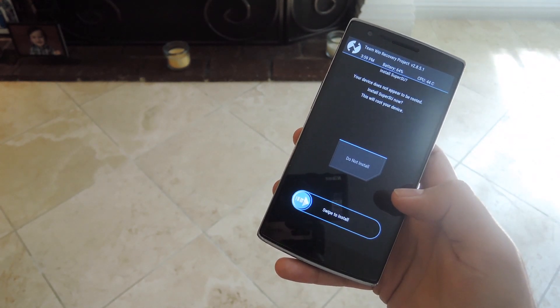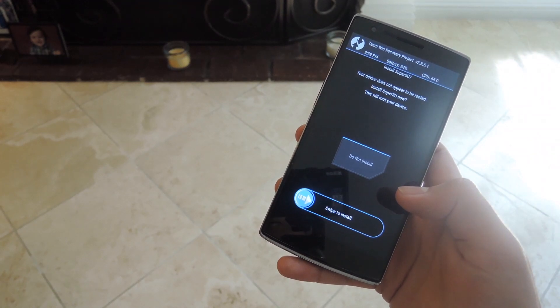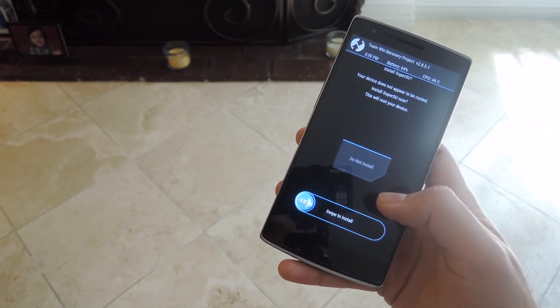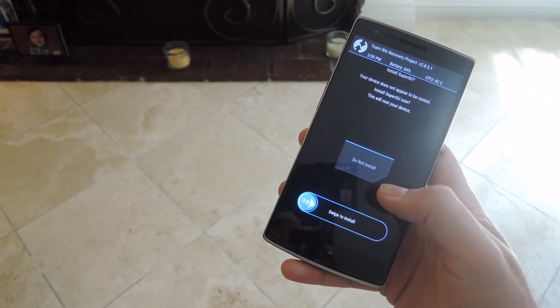And if you want to have root on your device, you're going to want to install the SuperSU package. If you want to do that, go ahead and swipe to install, or just tap Do Not Install.